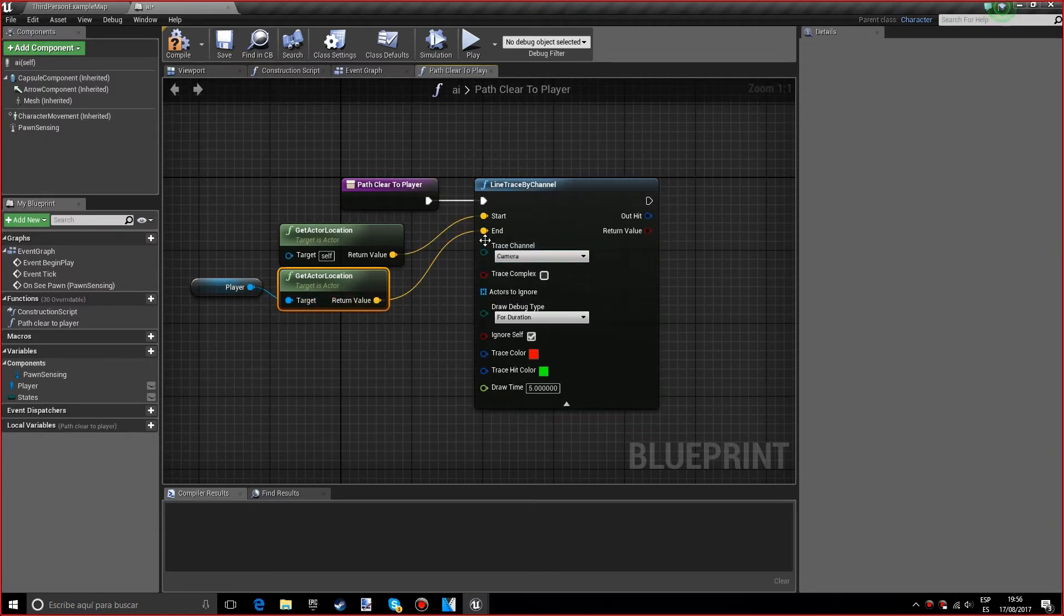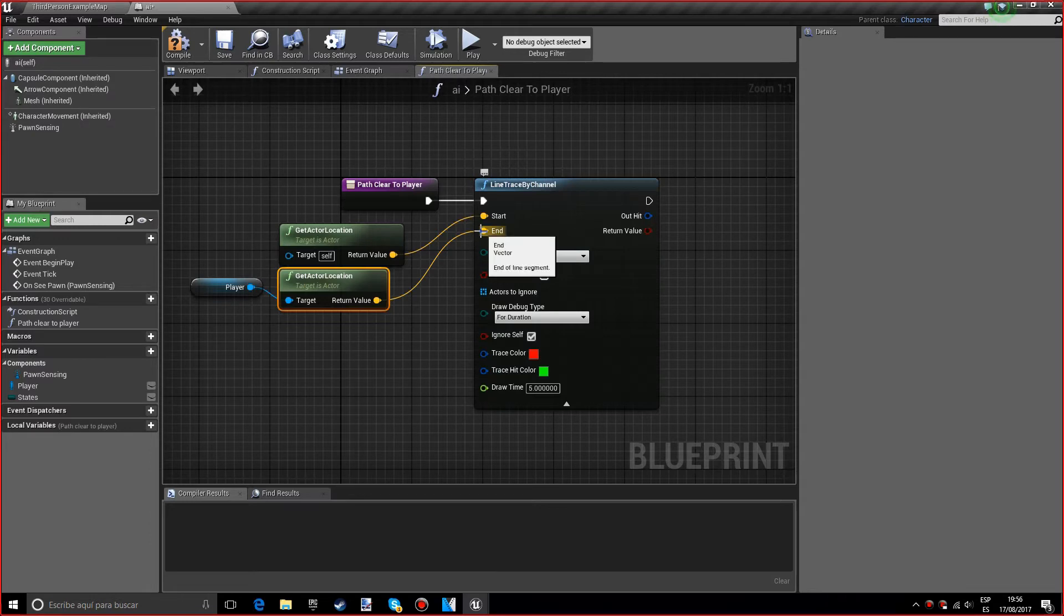Let's duplicate this and put it in the end. What this will do is the line trace will go from the actor, from the AI, to ourselves, to the player.